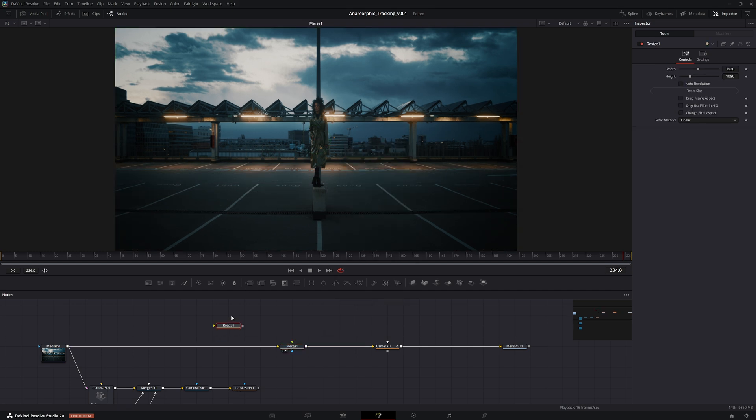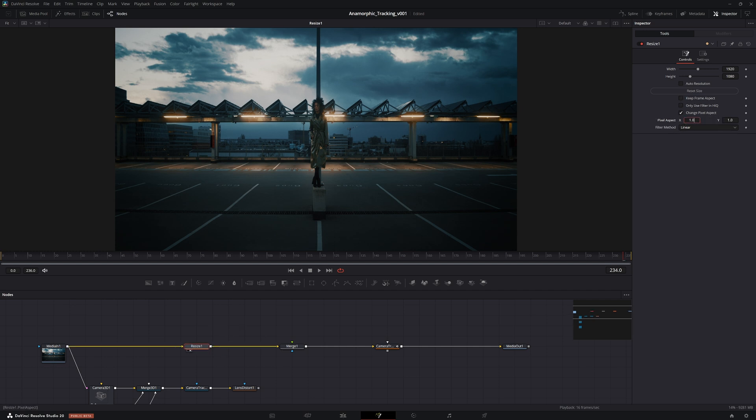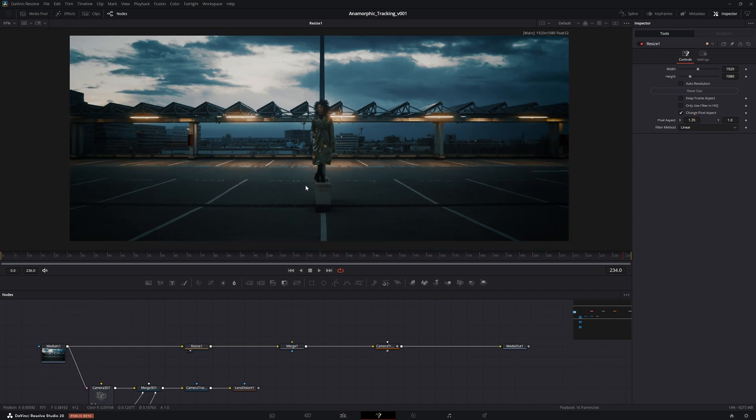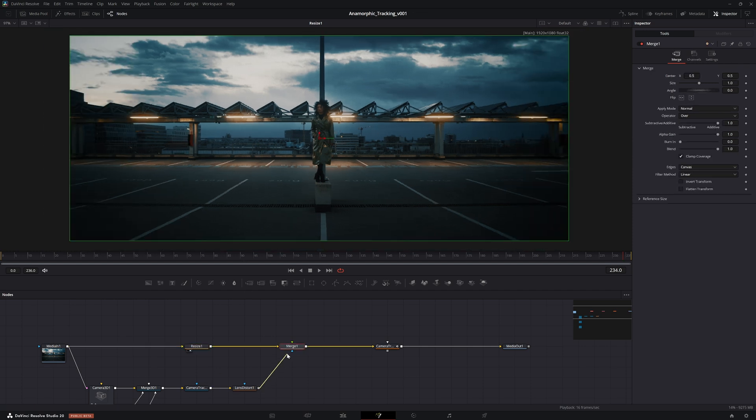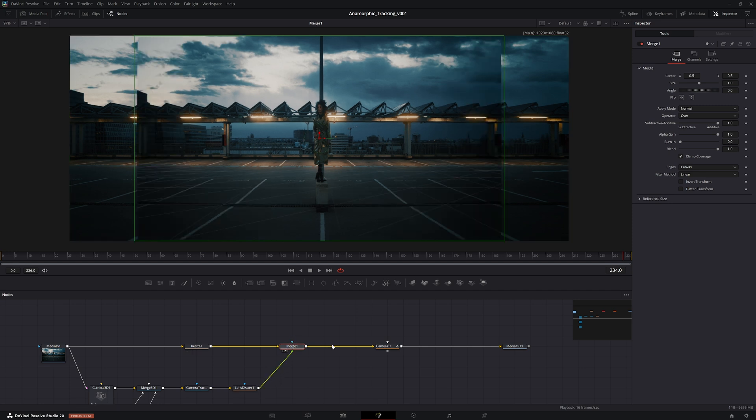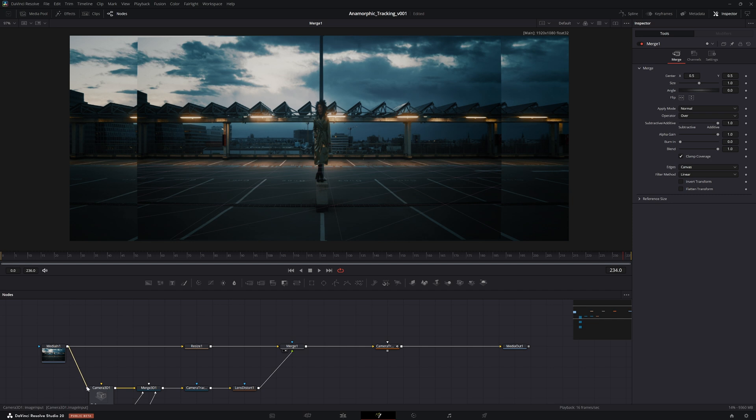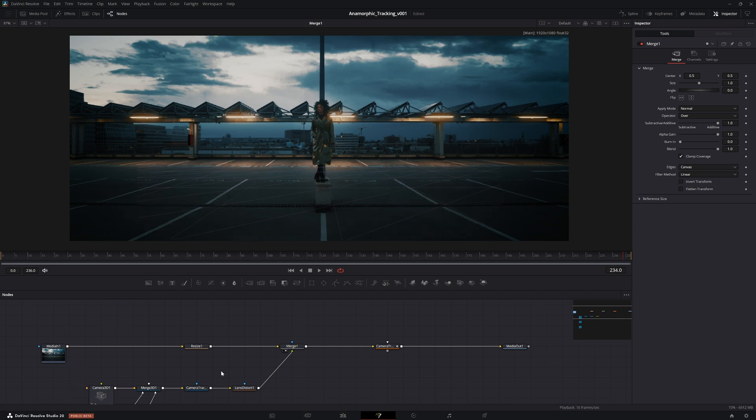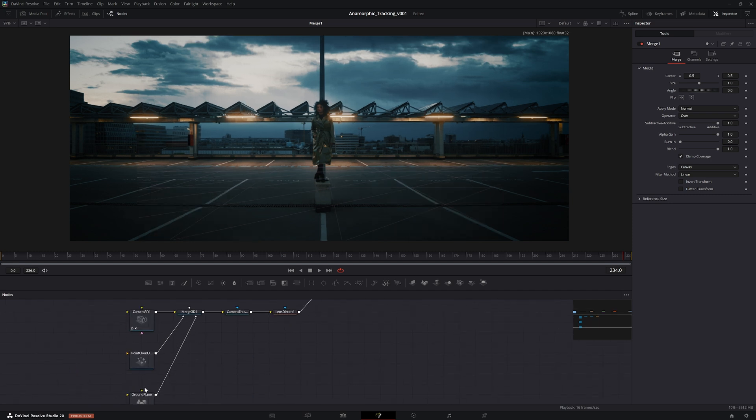Like so, that would be a single merge with the original footage. Now before that merge we need to add in a resize node, pipe that in, and then we can change the pixel aspect to 1.35, which is essentially the desqueezed result. Now if we pipe the lens distortion on top of the footage, you can see we are still not where we want to be.